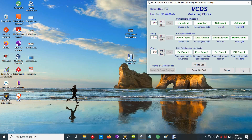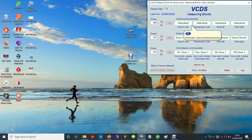Group nine shows central locking feedback, so that tells you whether the doors are locked or unlocked. You can see the passenger side here - if I lock it, it's now locked. If I unlock it, unlocked obviously.